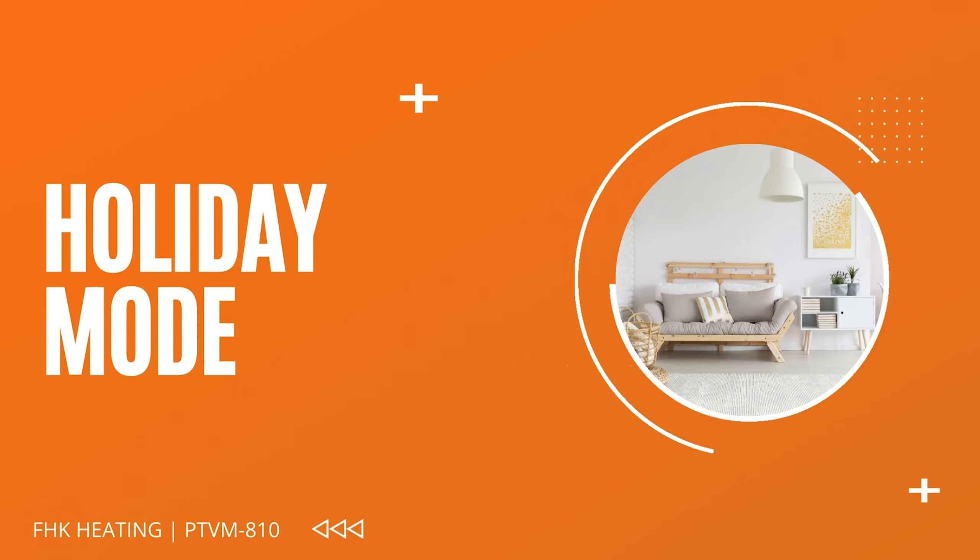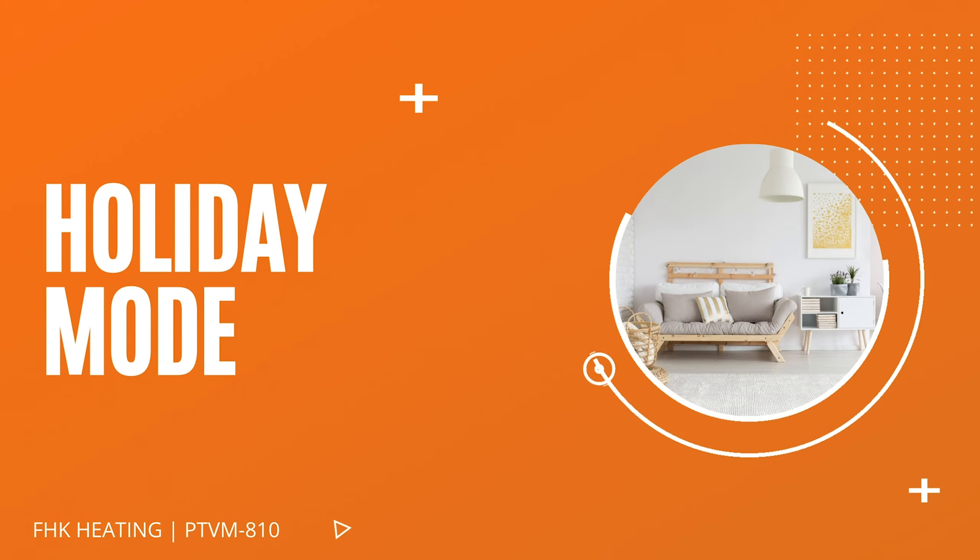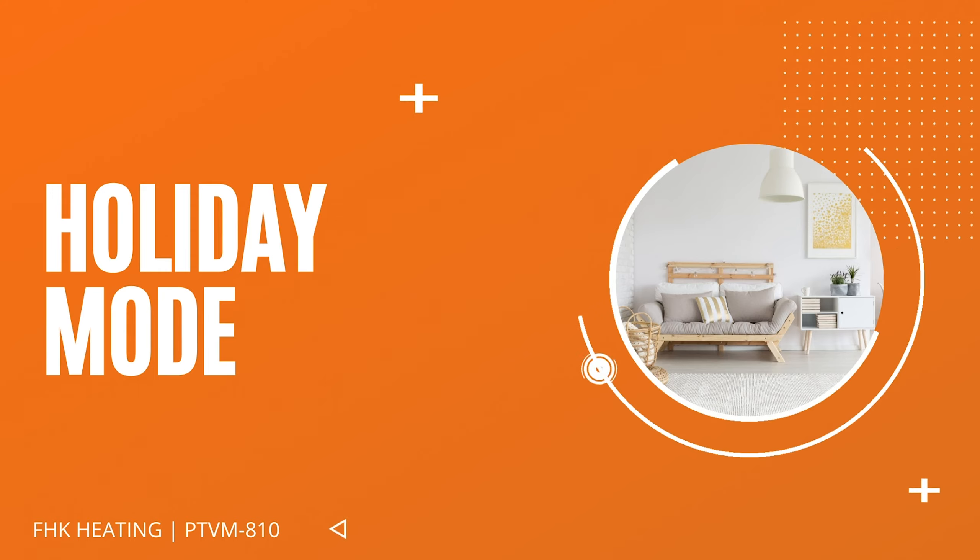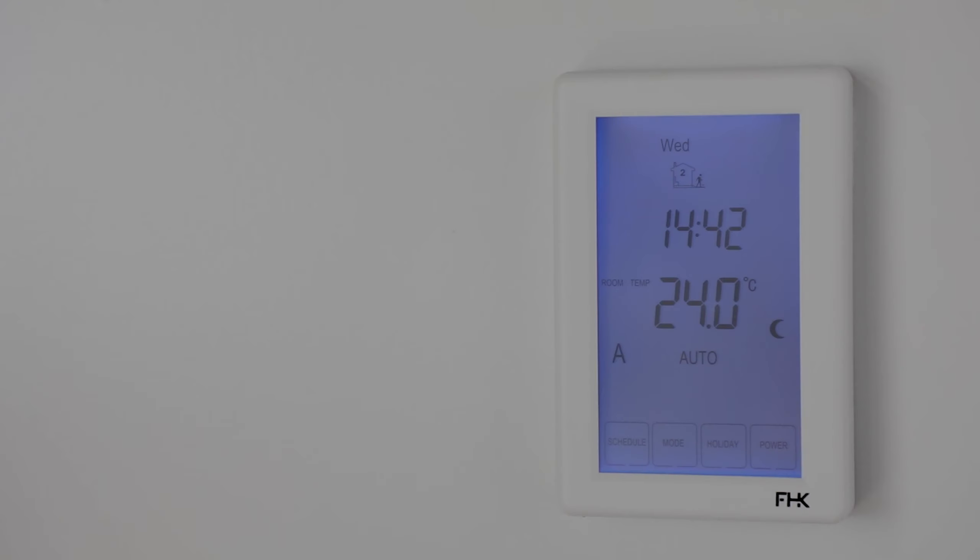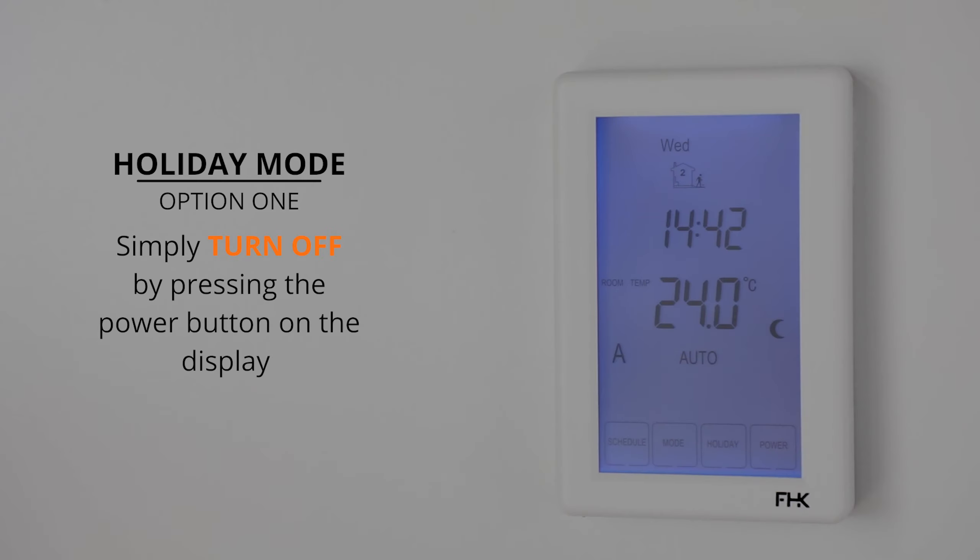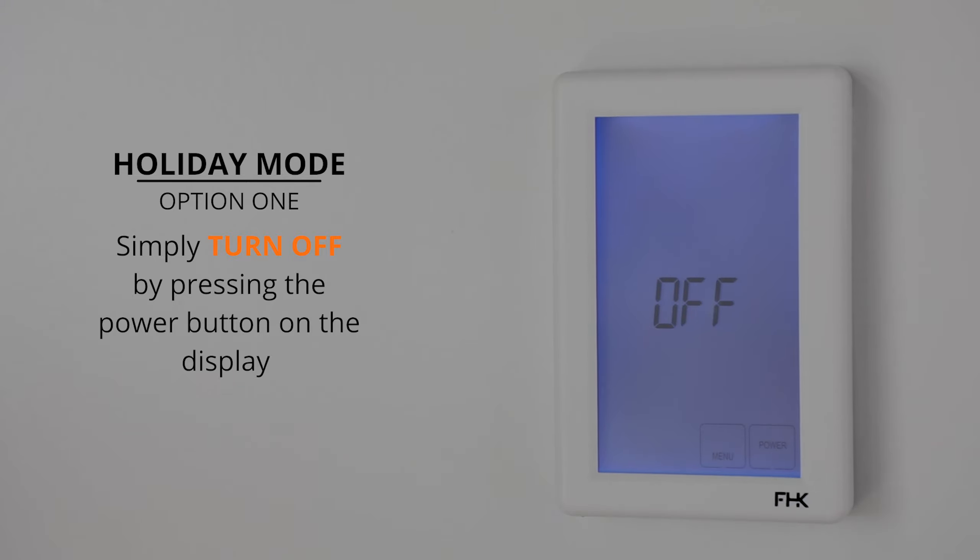Holiday mode: When you go on holidays, there are two simple ways you can choose to make sure your floors are switched off. The first option is by simply turning the power off by pressing the power off button at the bottom right of the screen.